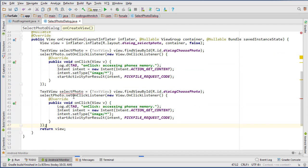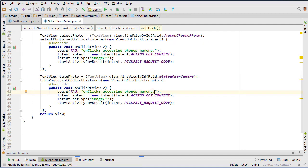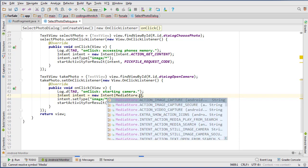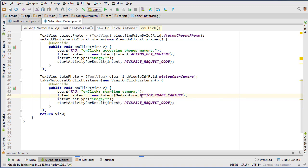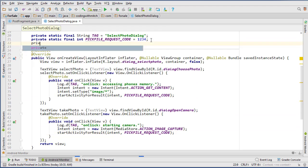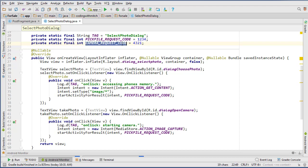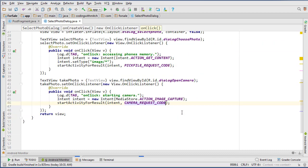For the camera, I'll copy that click listener block and change the ID to dialog_open_camera. The intent here changes to MediaStore.ACTION_IMAGE_CAPTURE — we don't need to set a type. Then call startActivityForResult with a CAMERA_REQUEST_CODE. I'll create another public static final integer for that, set to 4321. It doesn't matter what the value is — it's only used in the onActivityResult method.